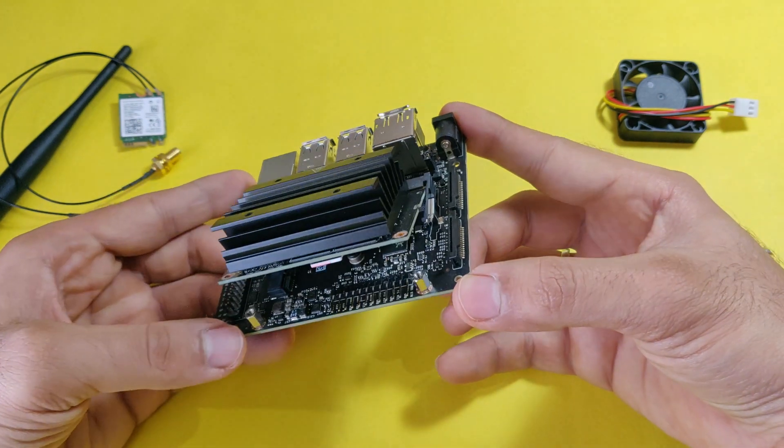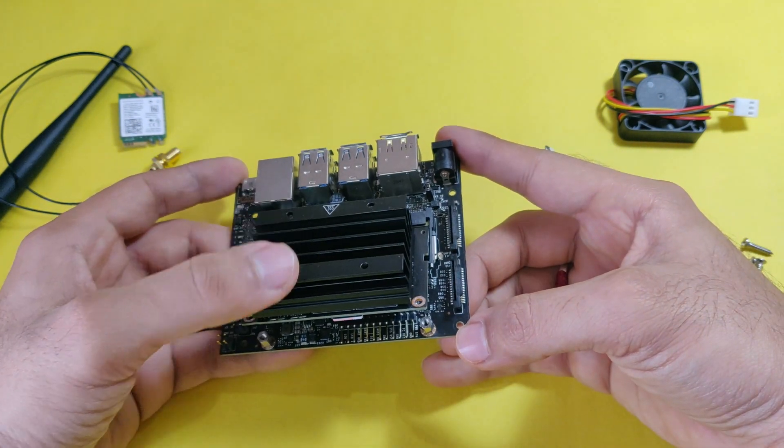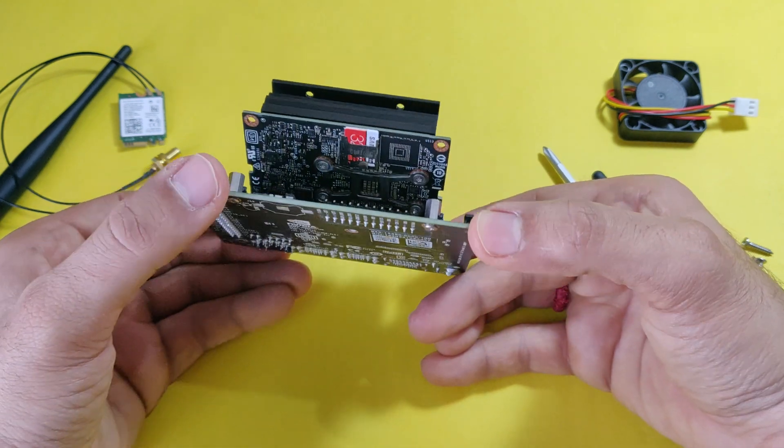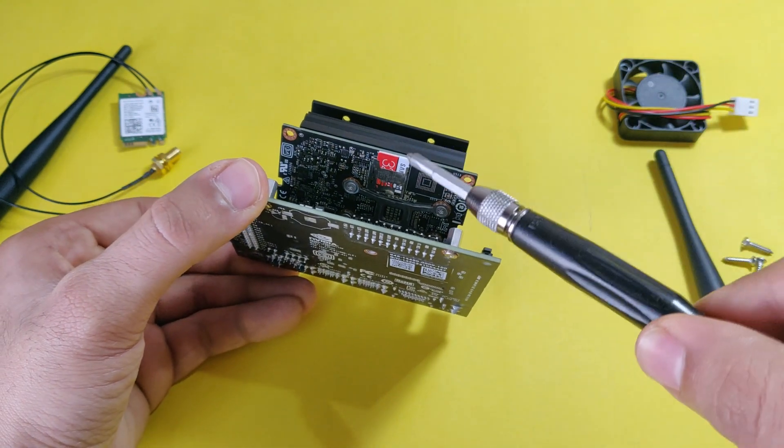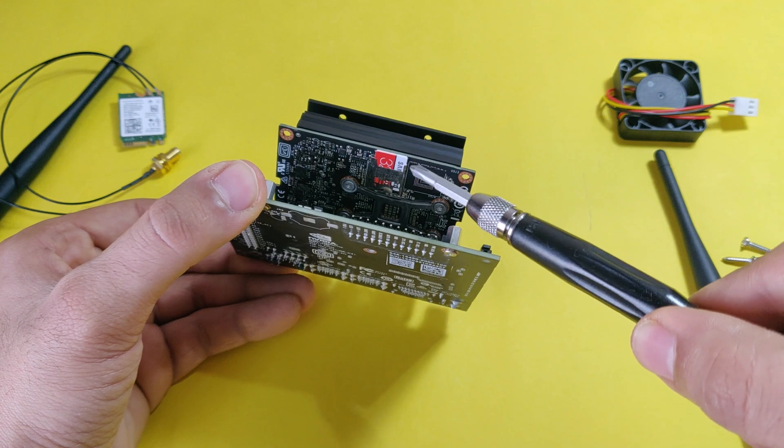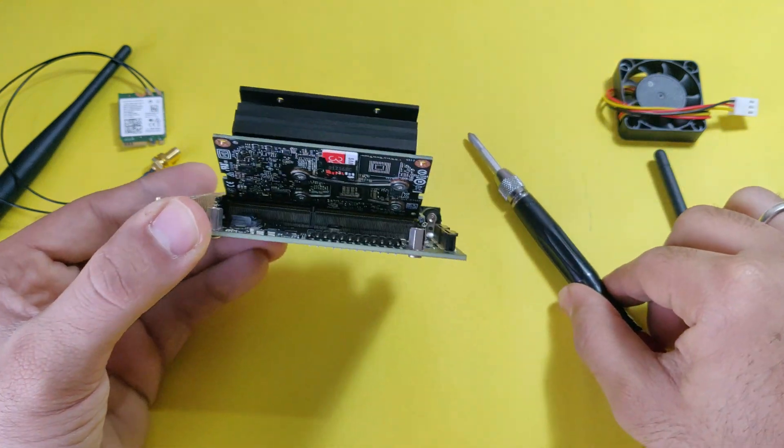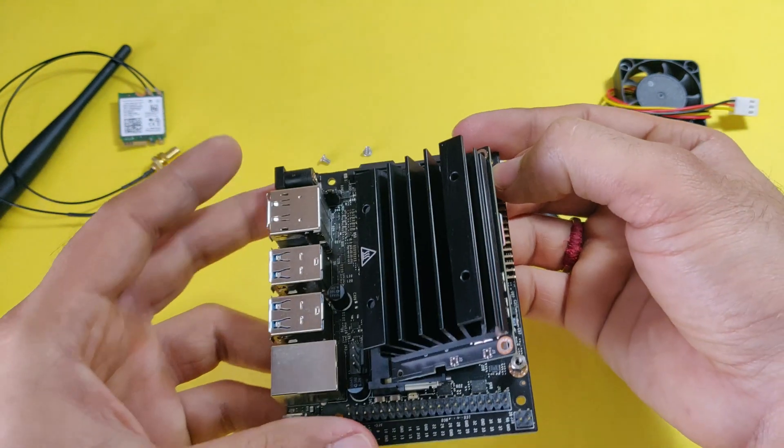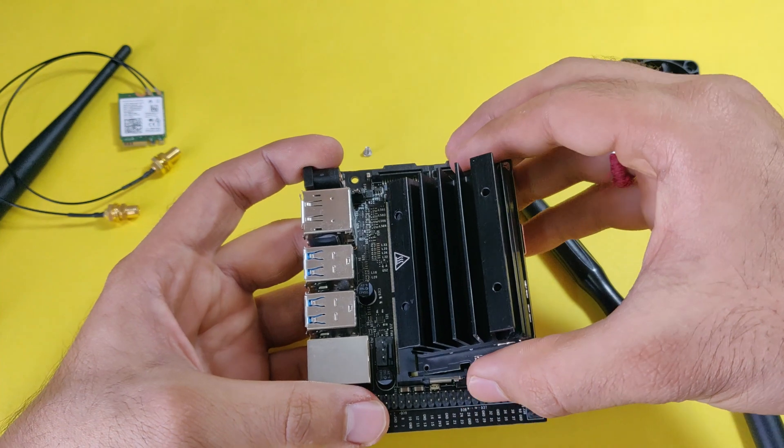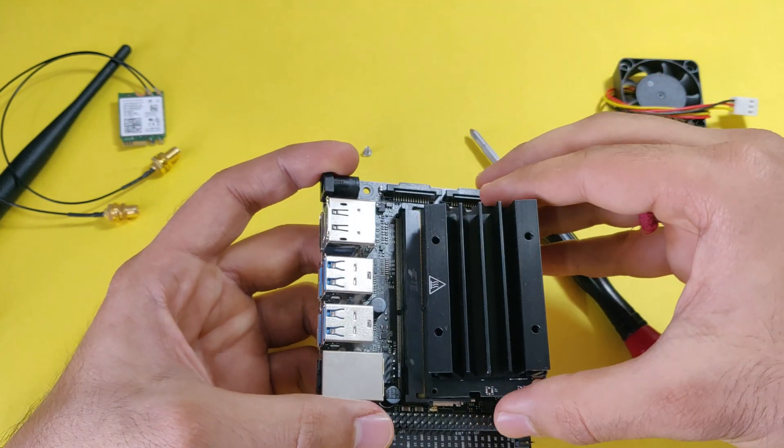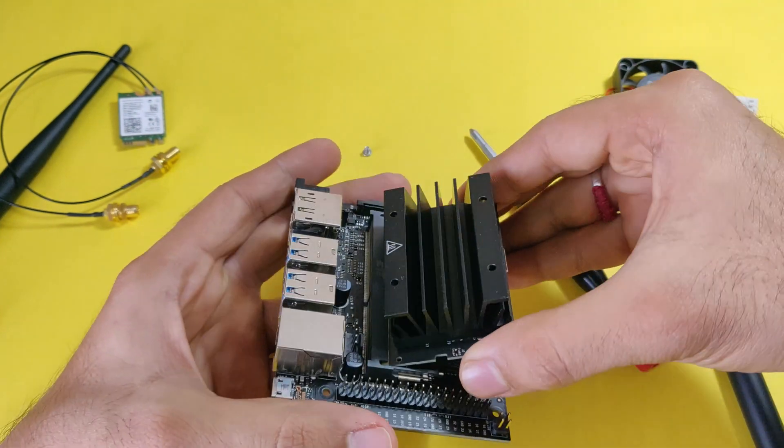The black one you see is the heatsink. At the bottom you can see the SD card slot where you install the packages. Now you can very smoothly pull the module out.